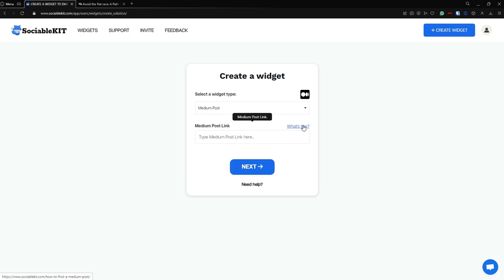To find it, you can click this 'What is this' link. If you click this, it will always redirect you to how to find your Medium post link. In this video, I'm going to show you how to find your Medium post link.